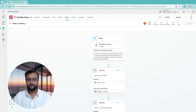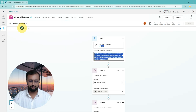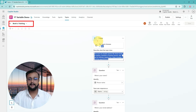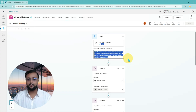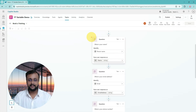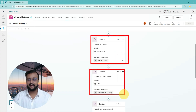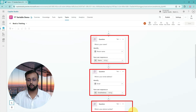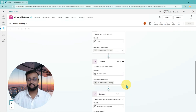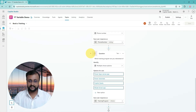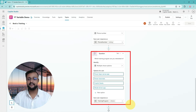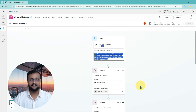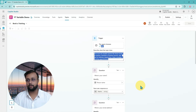Here I am on my machine and already on my screen you can see that I have one topic created called Book a Training. In Book a Training, I have asked a couple of questions to the user: what's your name, what's your email address, what's your phone number, as well as which training program you are interested in. So four questions which I am asking within this topic.